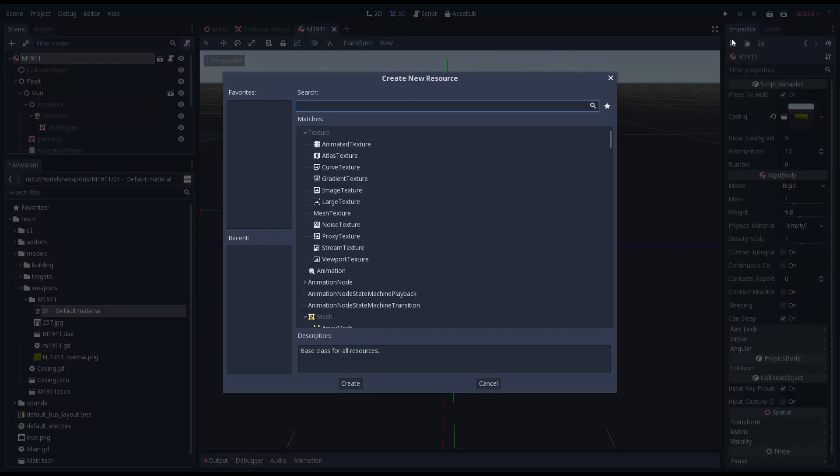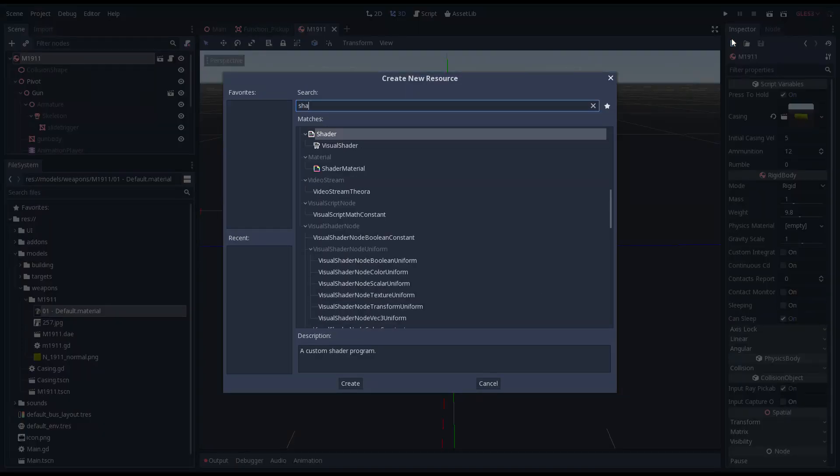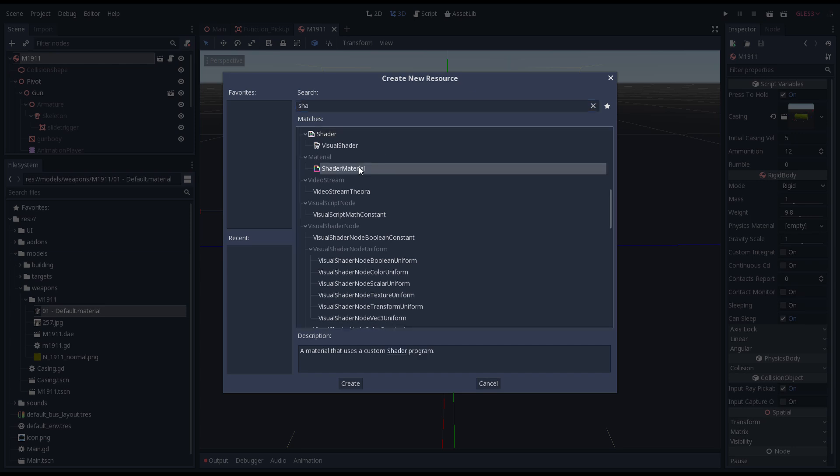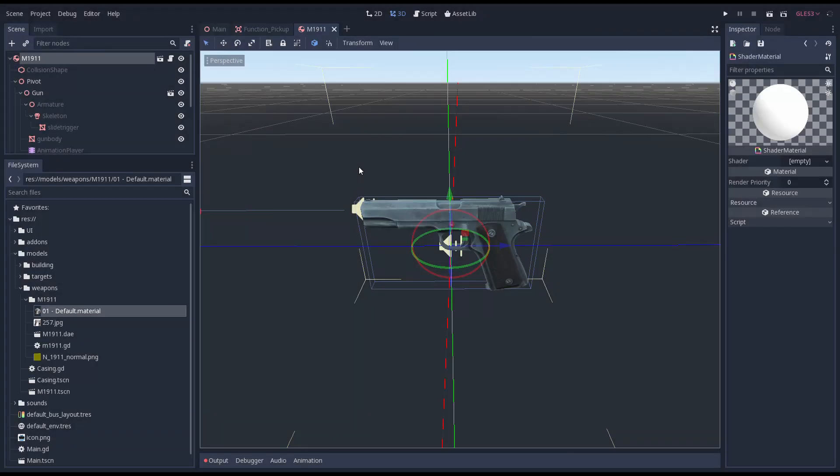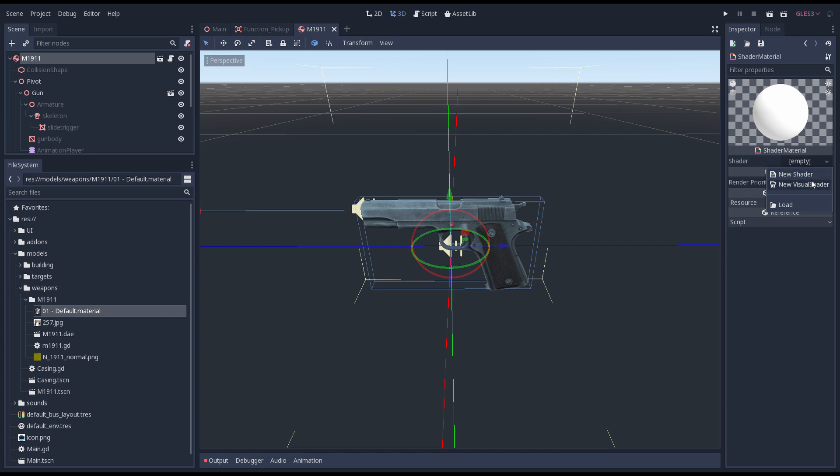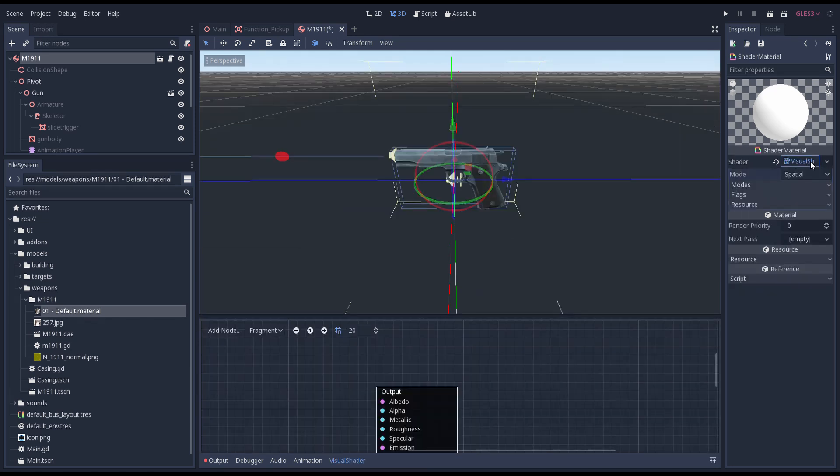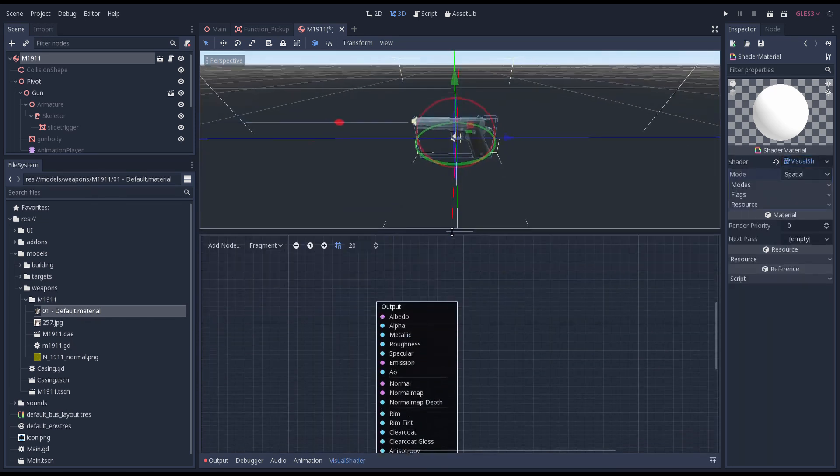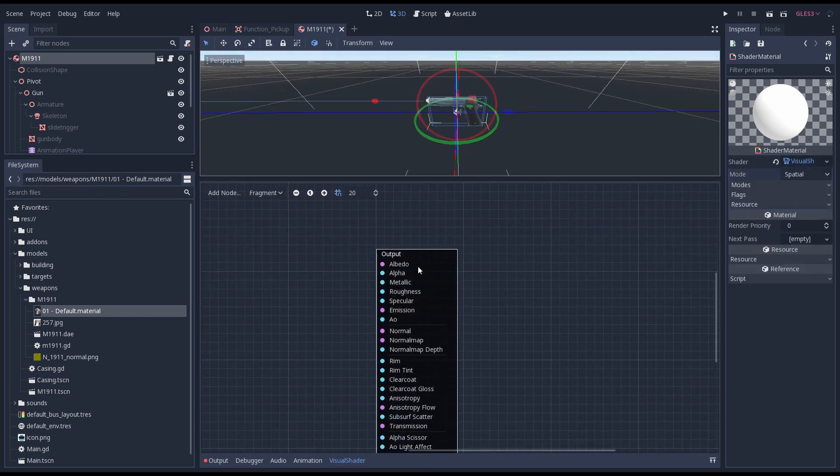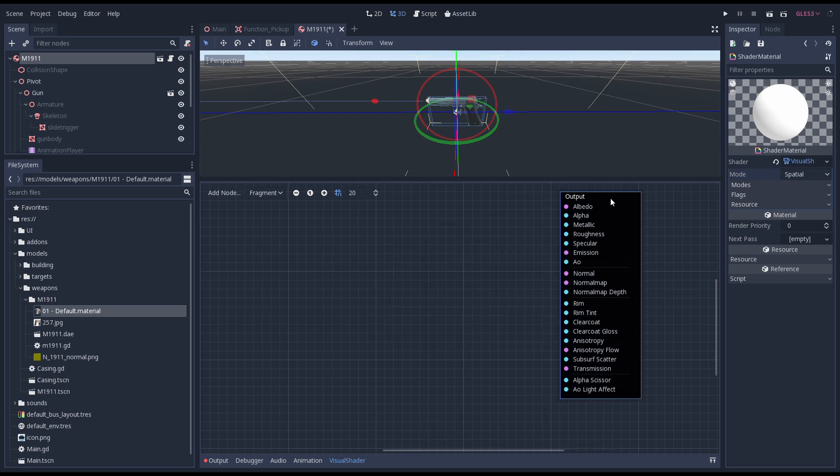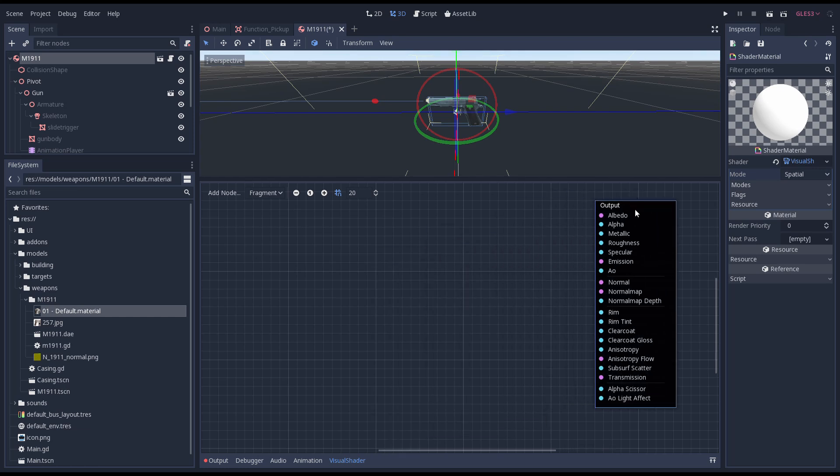We start by creating a new shader material by clicking on the new button in the inspector. This creates a new resource instead of a node. Then we select the visual shader in the shader drop down to create a new visual shader graph. By clicking on the shader we open up the shader graph. By default a spatial shader is created which is what we need.